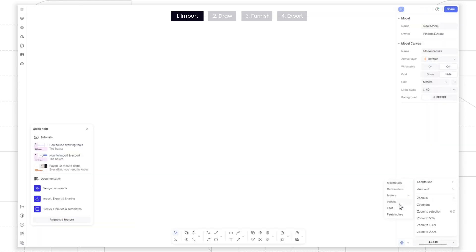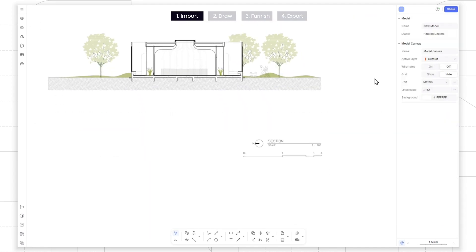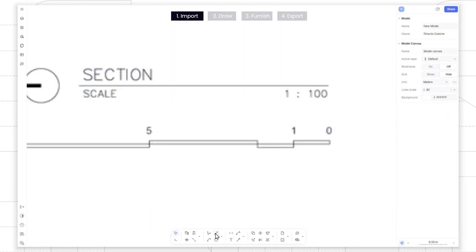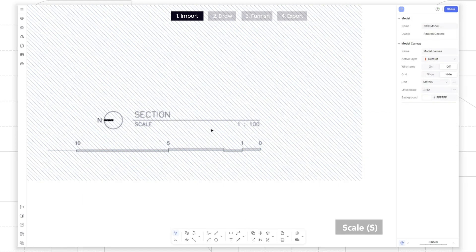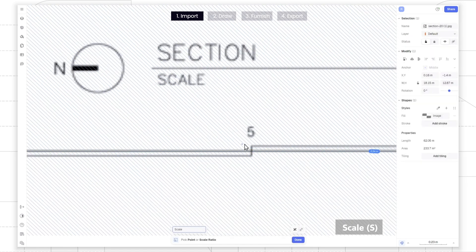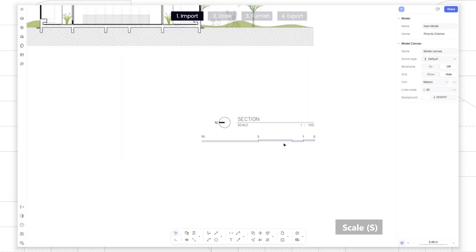In the downright corner, we can adjust the model units to our preferred setting. Let's drag or copy-paste an image into Rayon and scale it to its real size using the scale tool. We can use an annotation tool or a line as a reference point of 5 meters.